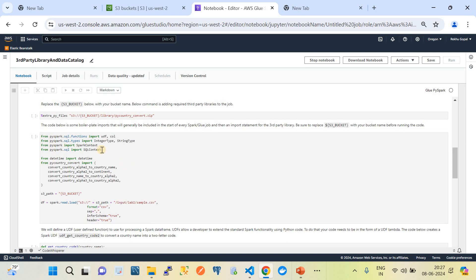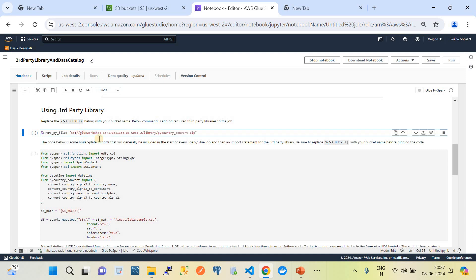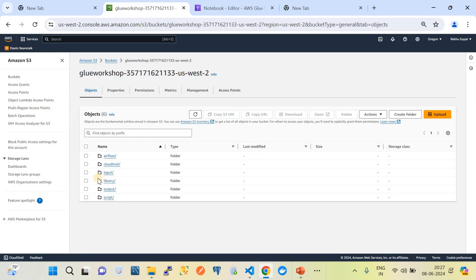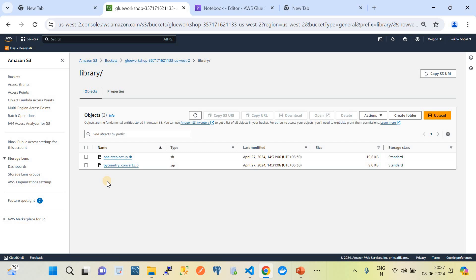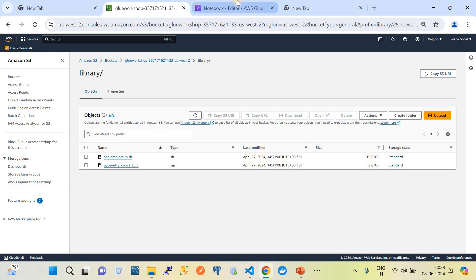The first segment of code extracts the .py file from the S3 bucket. We need to replace the bucket value with our target bucket. I have the library folder there — something like a 'library' folder in the bucket. I'll also share the pycountry_convert.py file, which is the third-party library for the PySpark job, in the video description so you can download and use it.